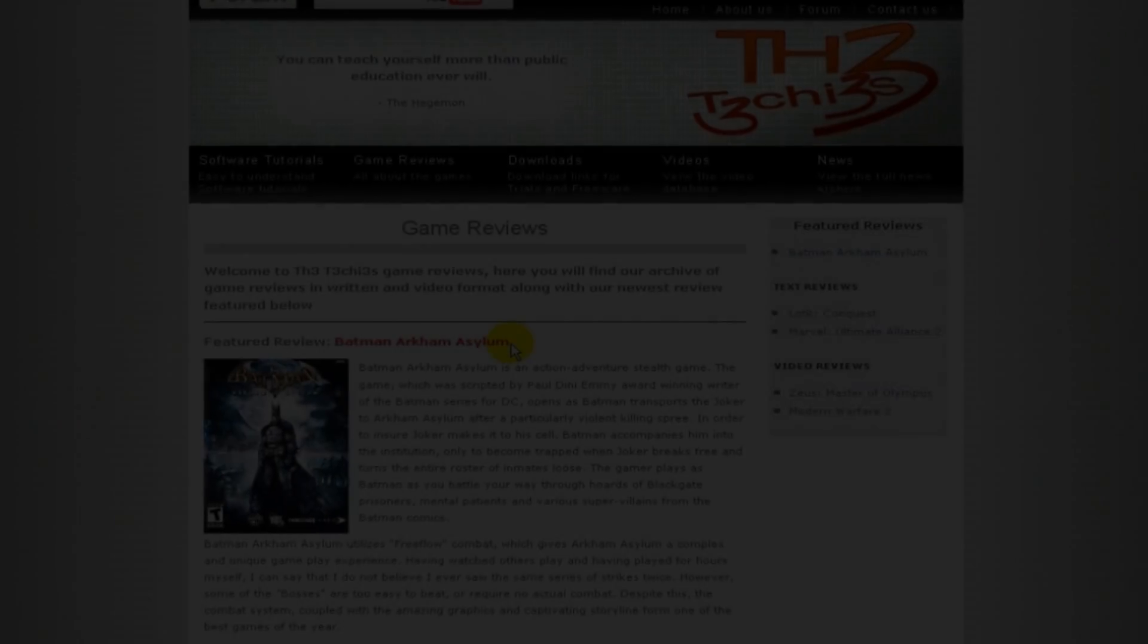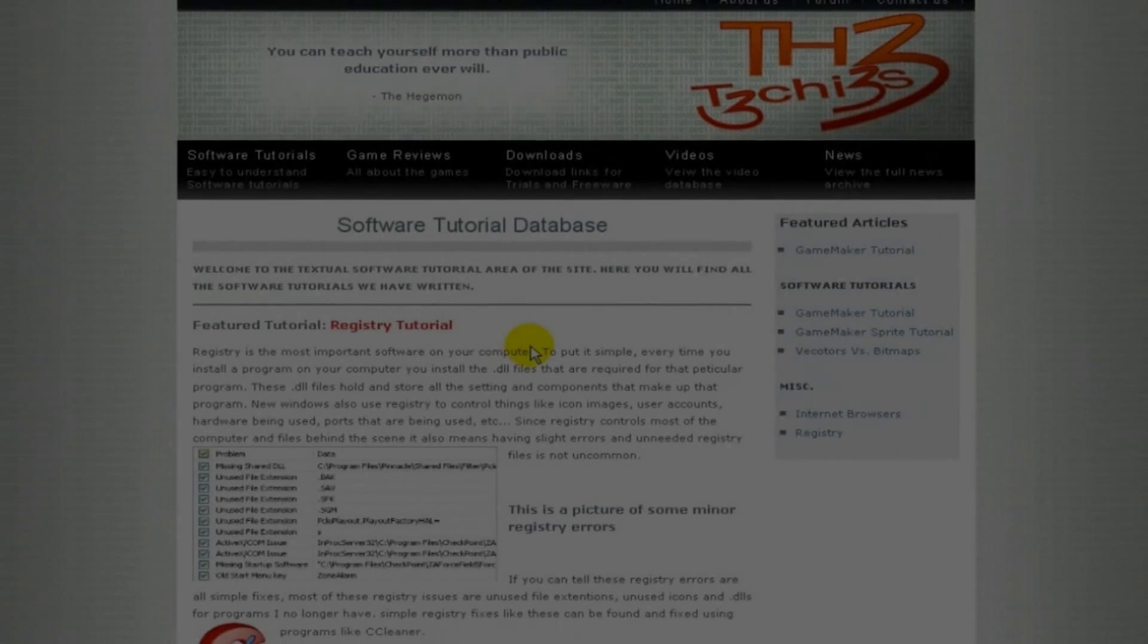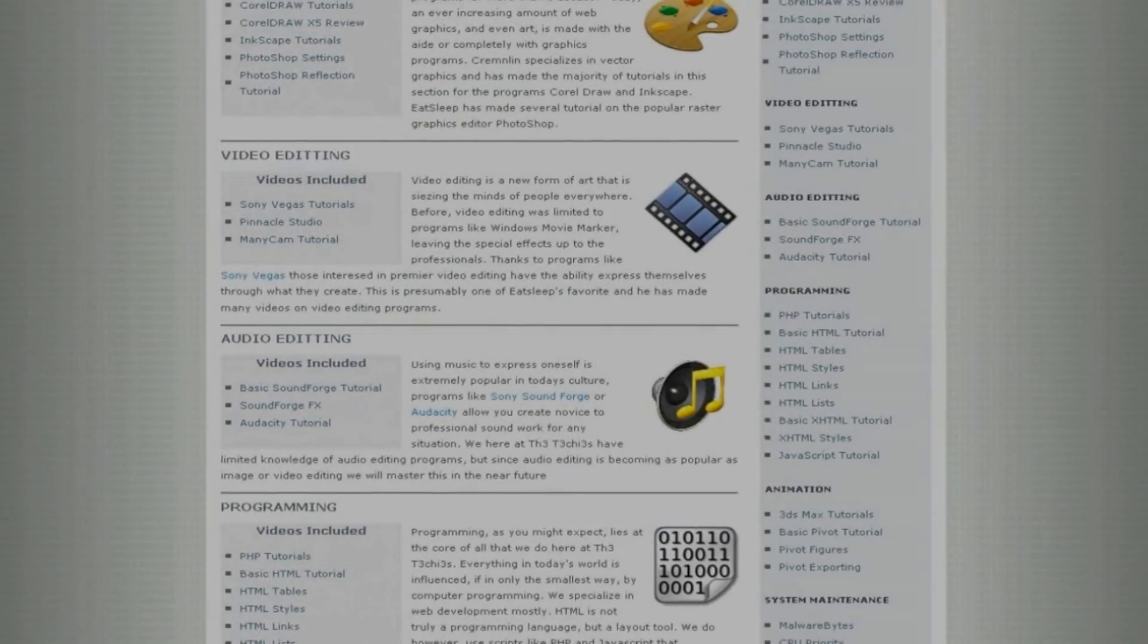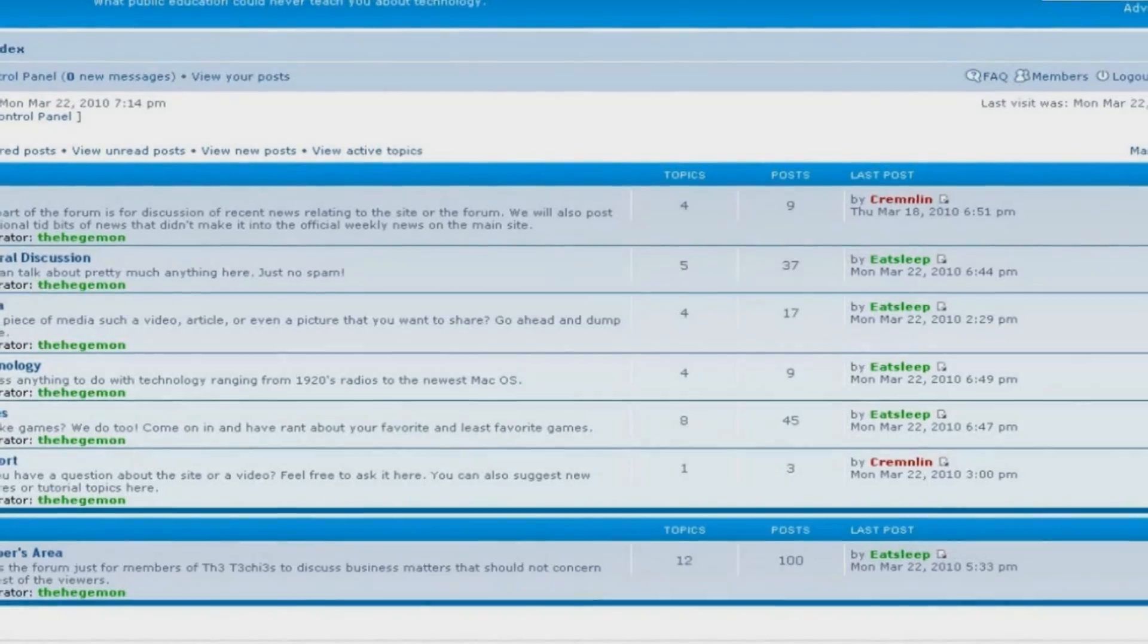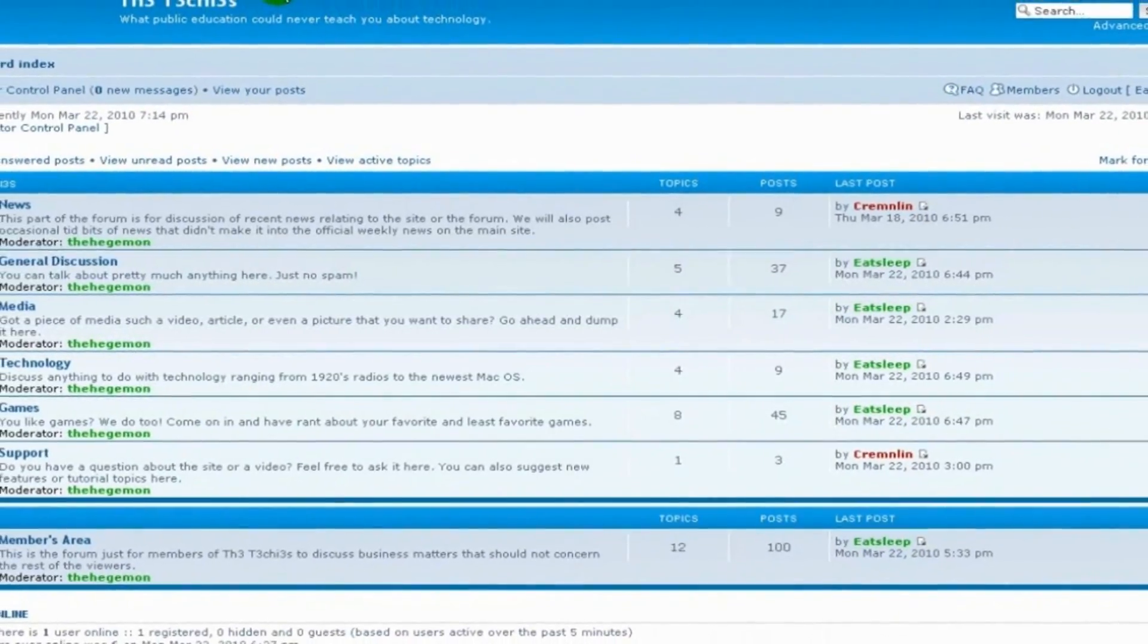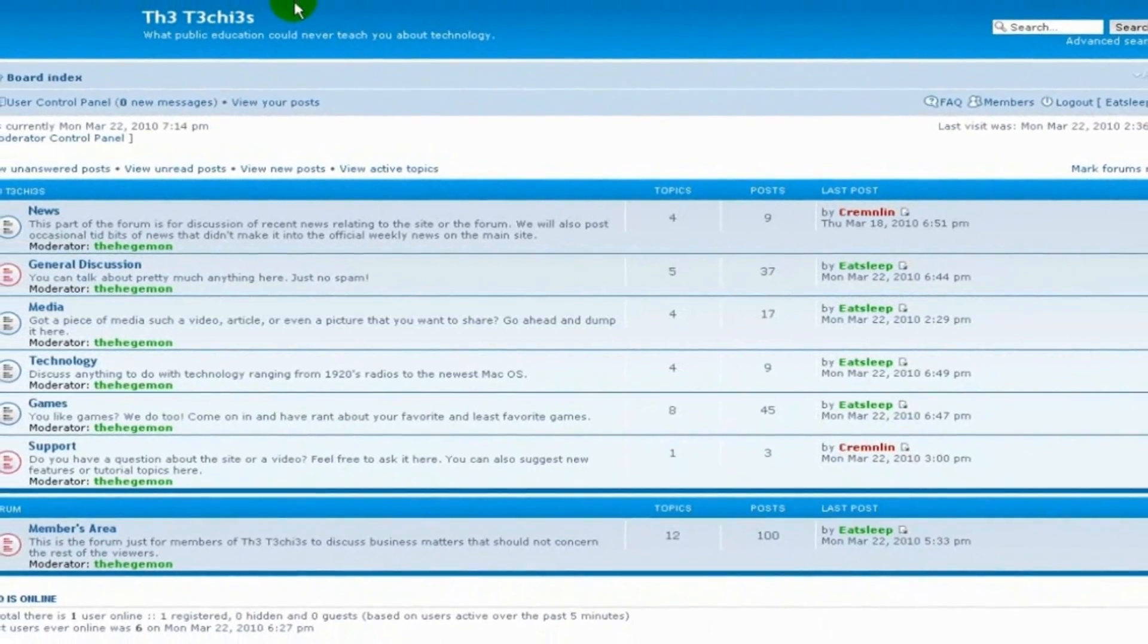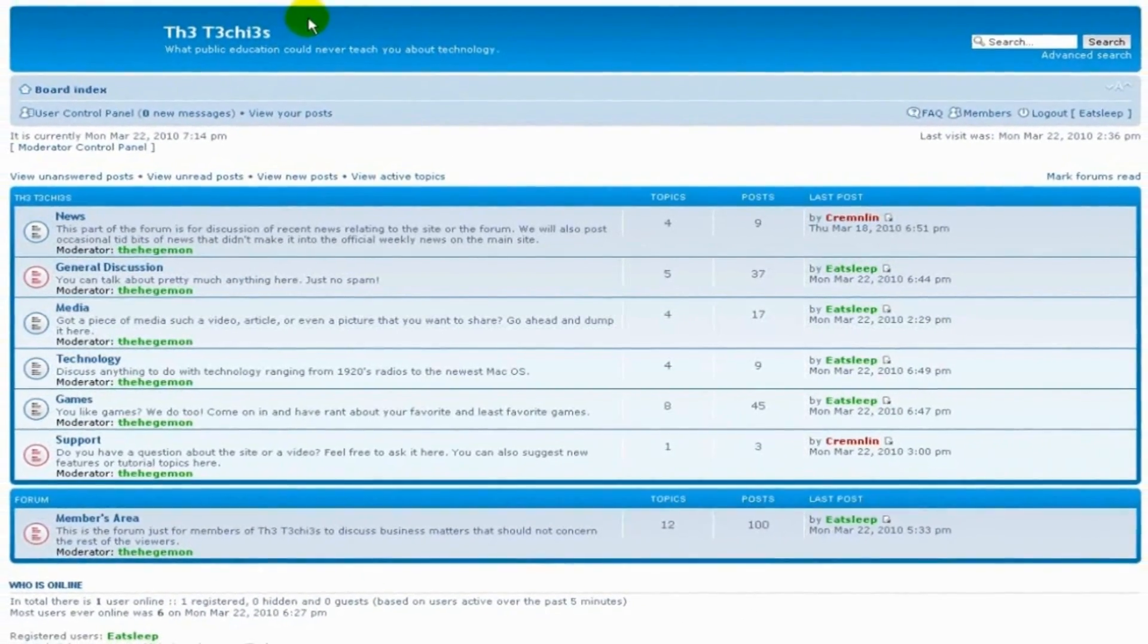Be sure to check out The Techies website for great game and software reviews as well as a database of all Techies videos. Also please sign up to our forum where you can request a tutorial or just talk about something that interests you.